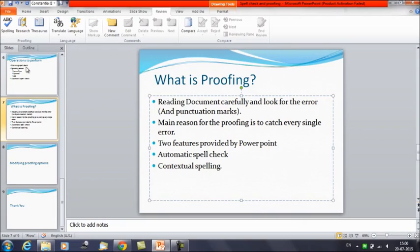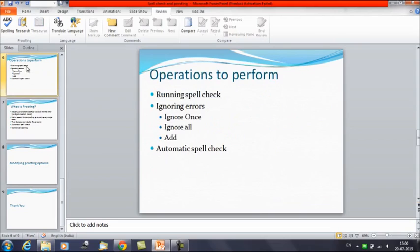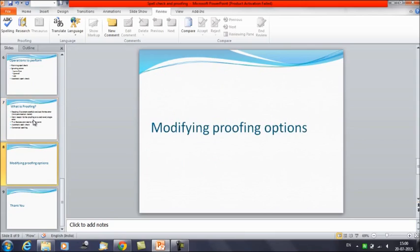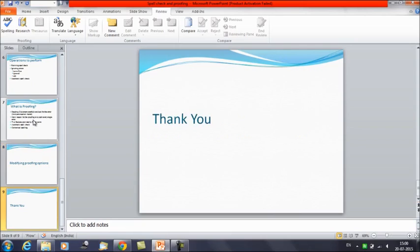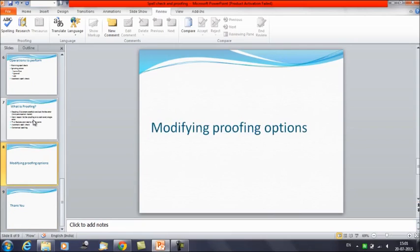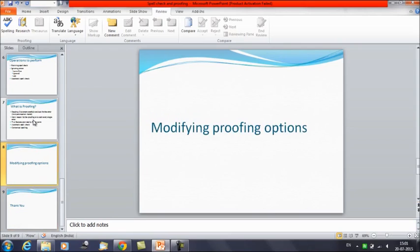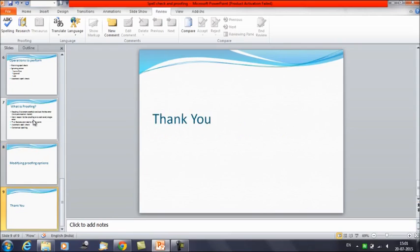So that was it for today's session. We have learned how we can perform the spell check, how we can do automatic spelling and contextual spelling, and we have learned about the proofing options for modifying proofing. I hope you have understood about the spell check and the proofing options. Thank you everyone, thanks for watching.